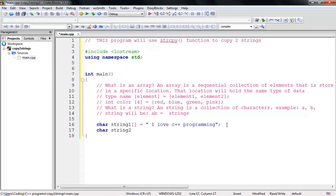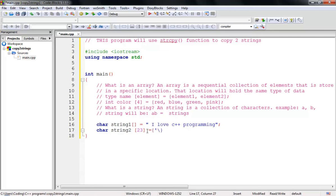Now let's create a second array — 'char string2'. This time, string2 will hold the same number of characters as string1. Let me count: 'I love C++ programming' has 23 characters including spaces. I'll make string2 empty because I want string1's content copied into it. Don't forget the semicolon.